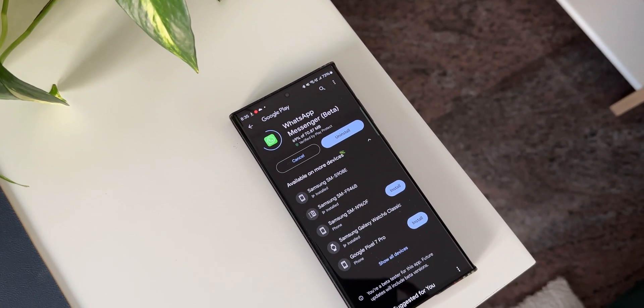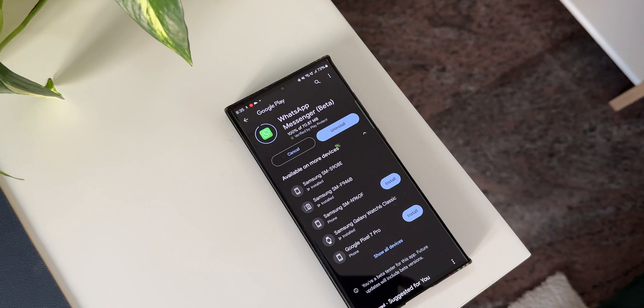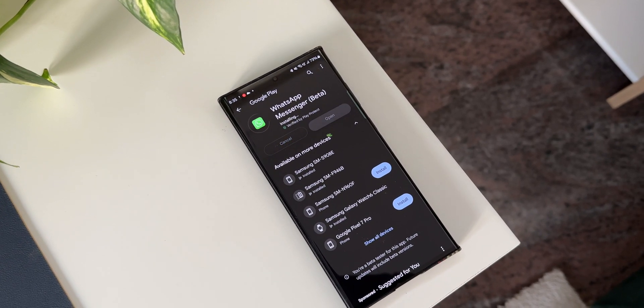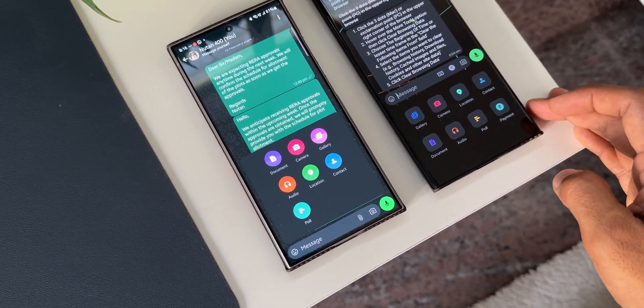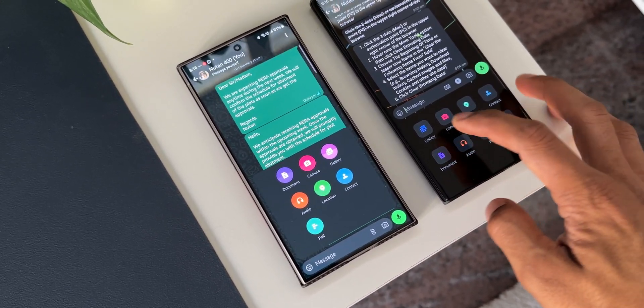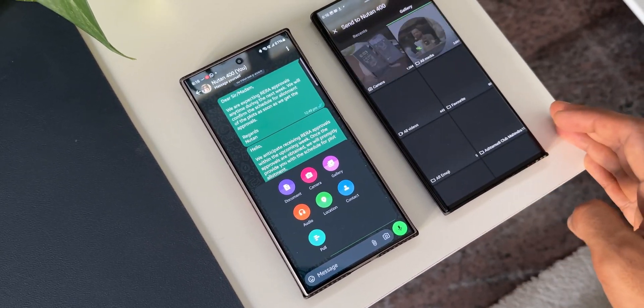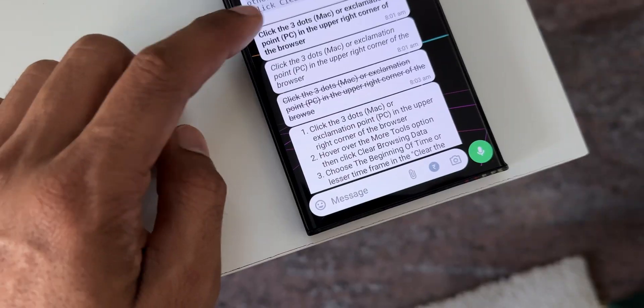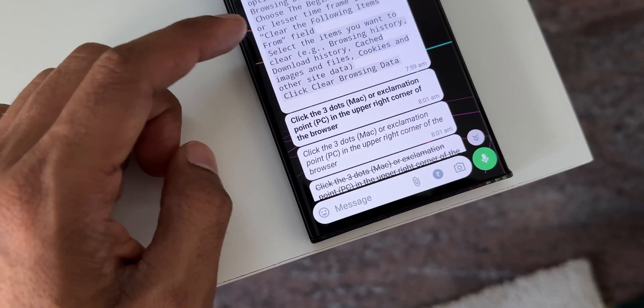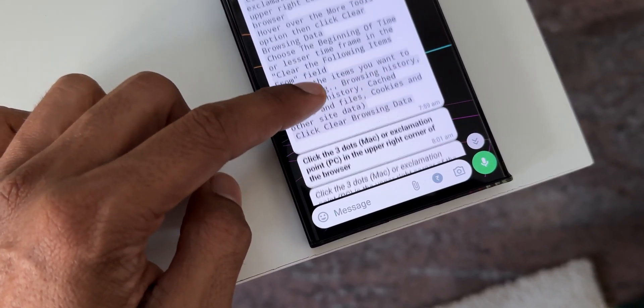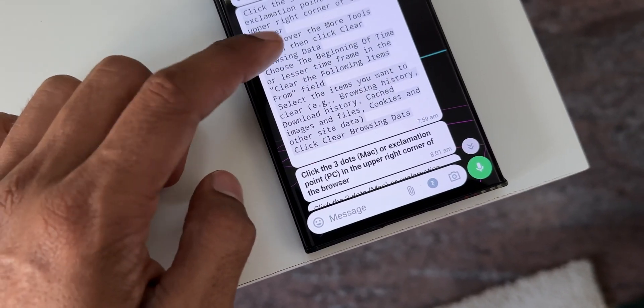So to use this feature, you need to make sure you have the latest WhatsApp application. Now I'm currently on beta so I will get to see most of the new features and apparently the text formatting option is already made available on the stable version of WhatsApp as well.